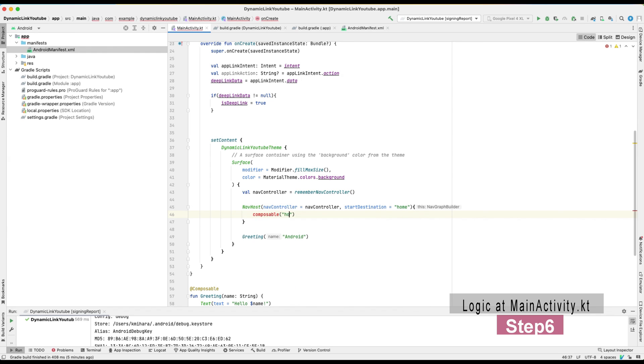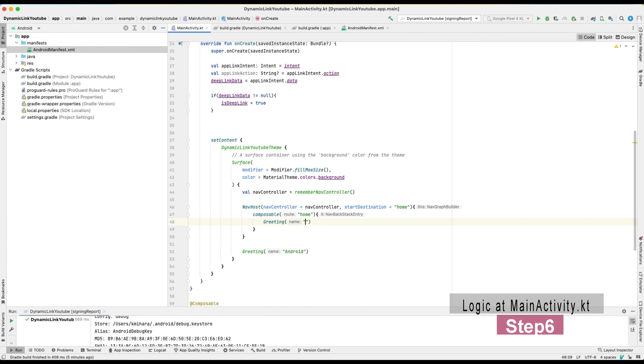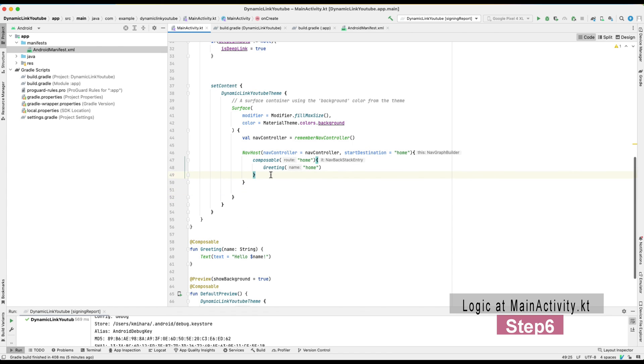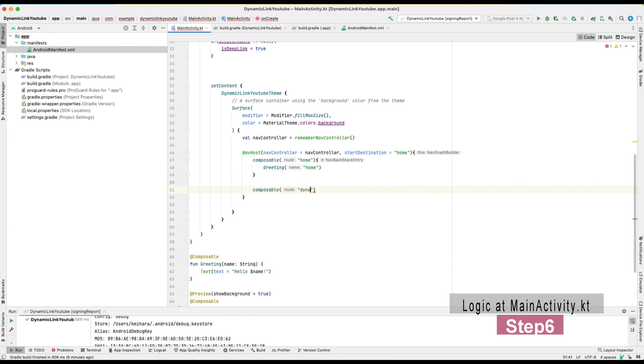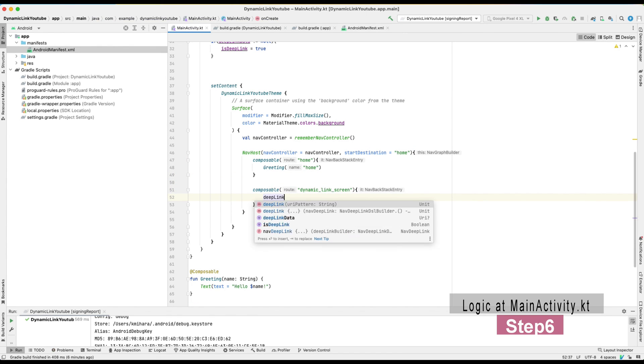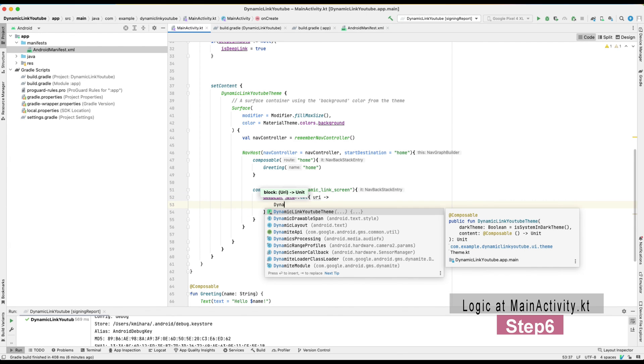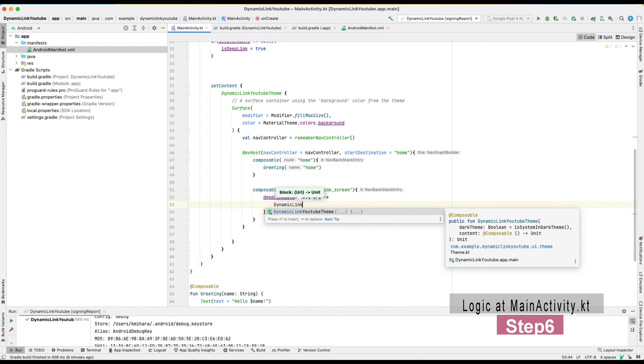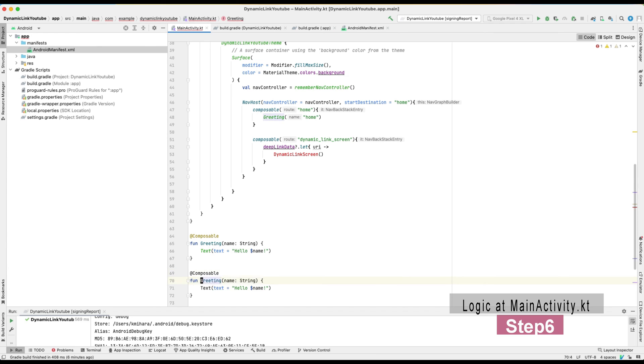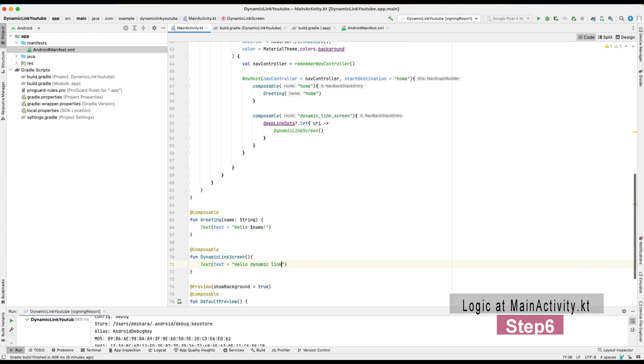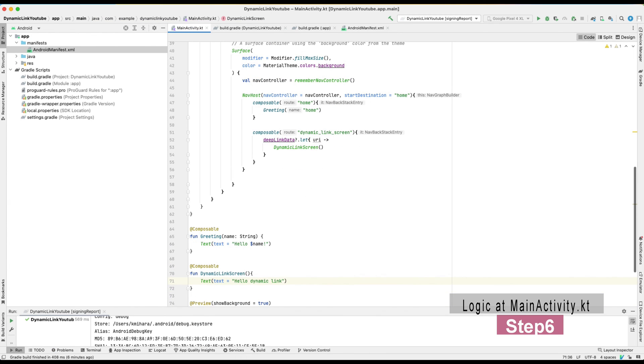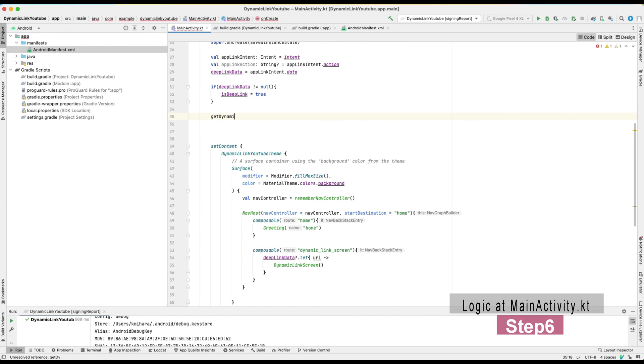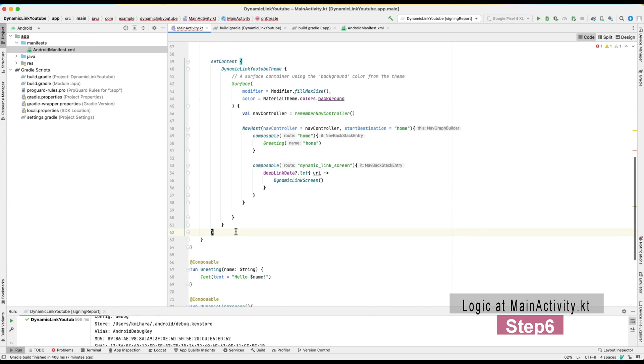Here I'm having the intent called applink intent and passing this applink action. At the bottom of main activity class, I have two screens with composable. One is greeting and another is dynamic link screen.